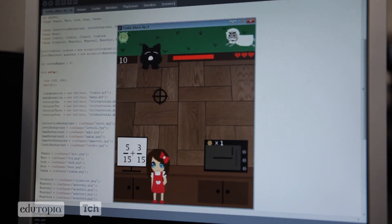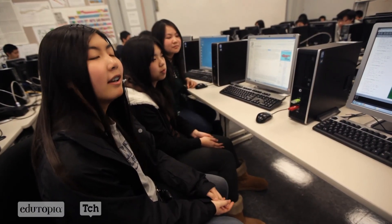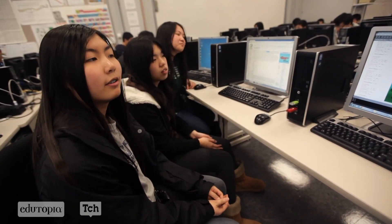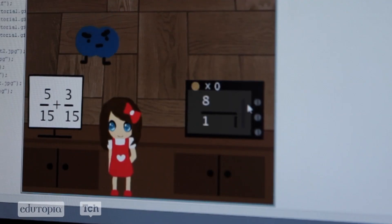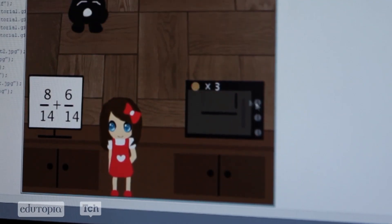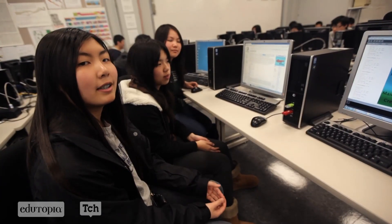I'm better at programming than all the other stuff, so I did the programming. Miranda is better at Photoshop, so she did the graphics. And Angel's part was to separate the jobs and find some concepts.